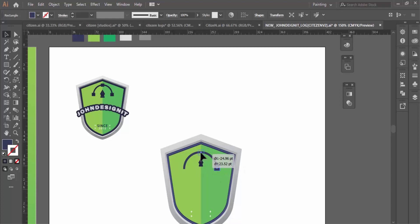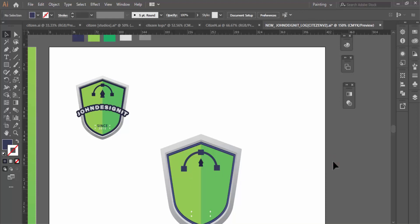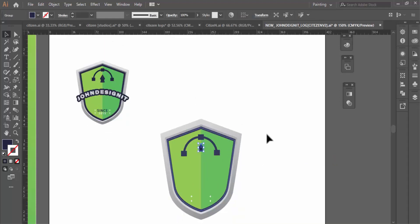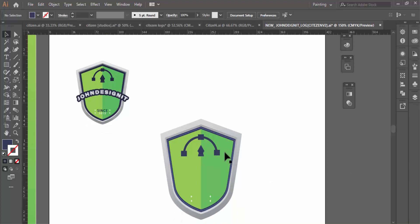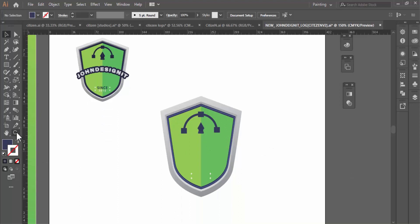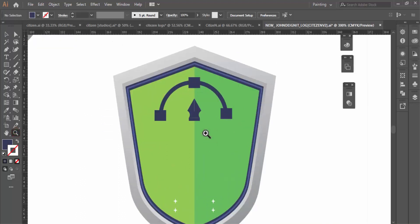Now I'll just duplicate this element as well. This one should also have this shade of color — I prefer that. I would like it positioned somewhere down there, and I can also scale it up a little bit. Yes, that looks good and perfect.